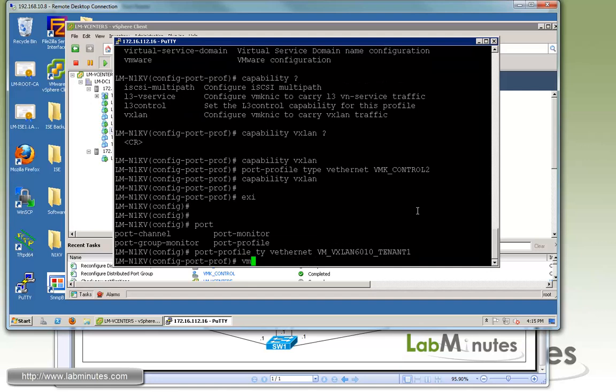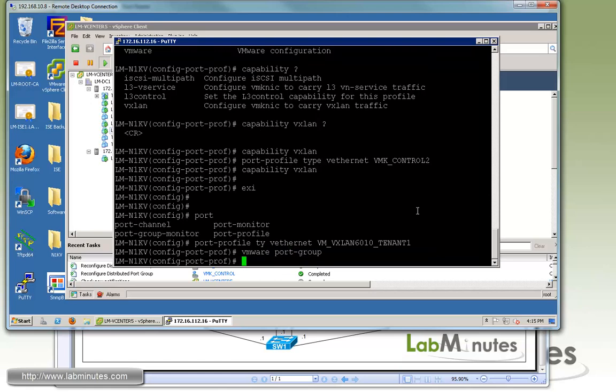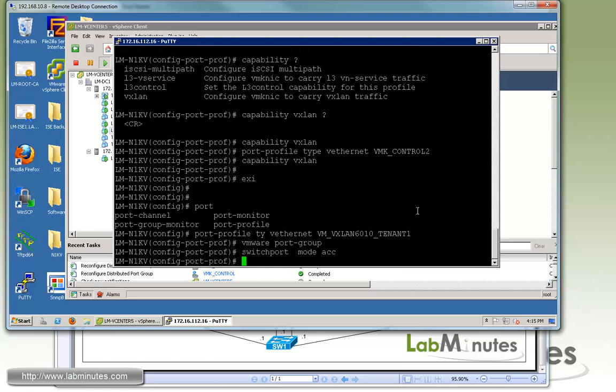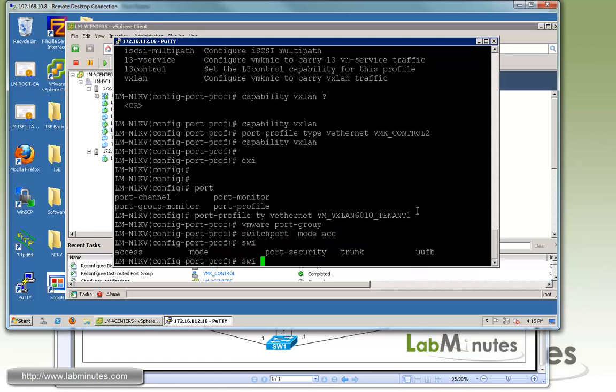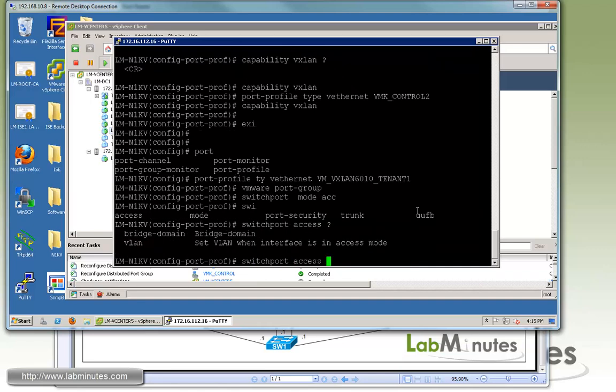The majority of the config is pretty much the same when you configure a port profile for an access port. So we have port group, switchport mode access, then you go switchport access. Right here, if you do question mark, you'll see two options.